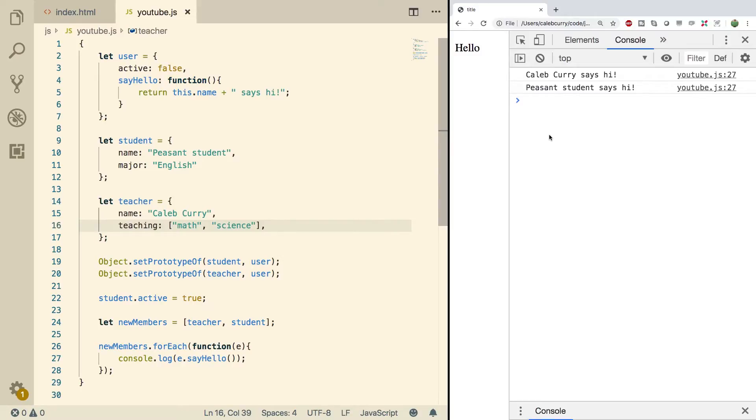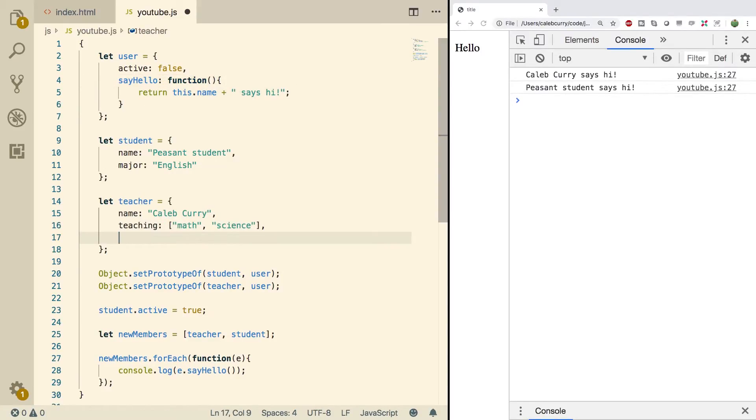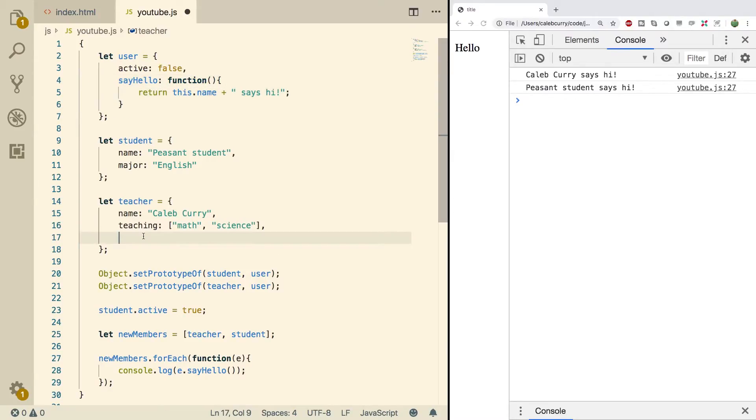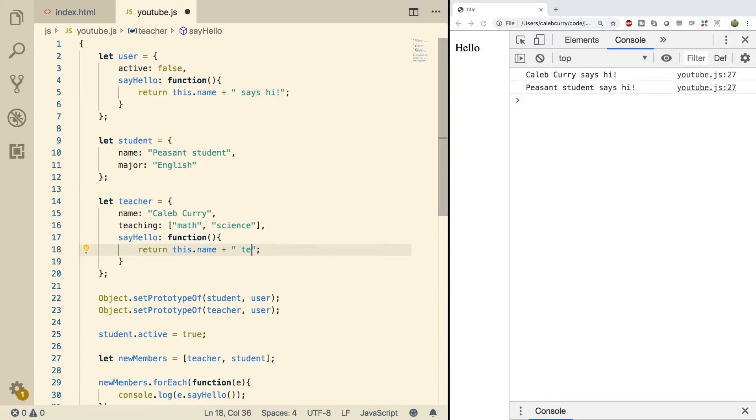So what we're going to do is we're going to mix it up just a little bit by overriding this method inside of one of these objects here. So let's go with the teacher and we'll just put that down here. So I'm just going to copy it to begin with and paste it here. But now instead of saying hi, what I'm going to do is I'm just going to say what the teacher is teaching. So we'll say 'teaches', put a space there, and then we'll do a loop.